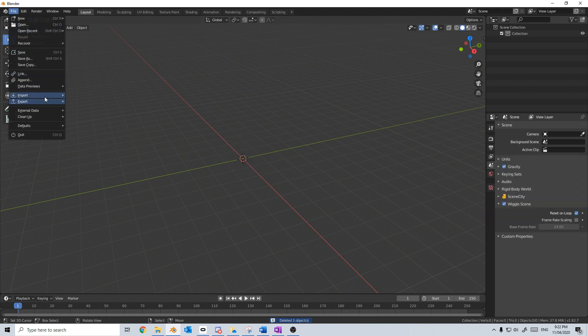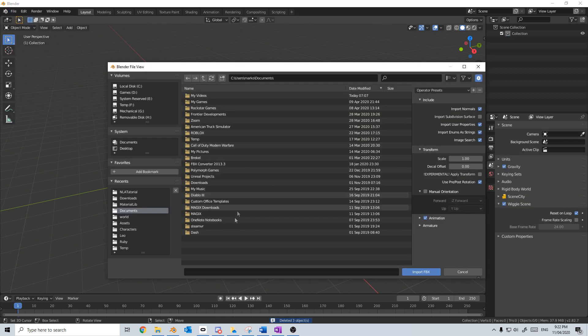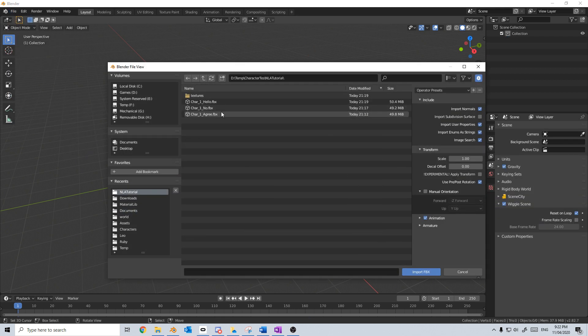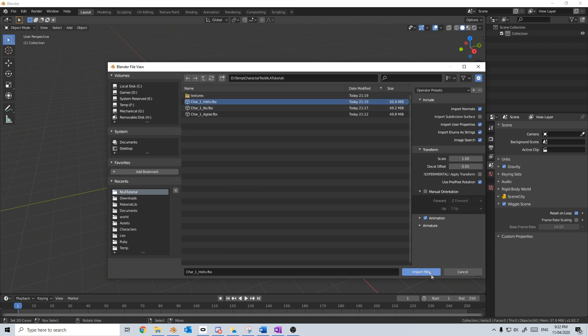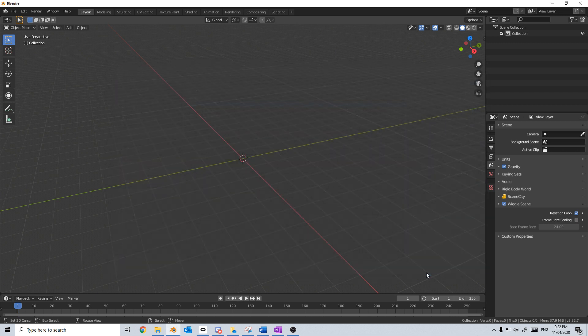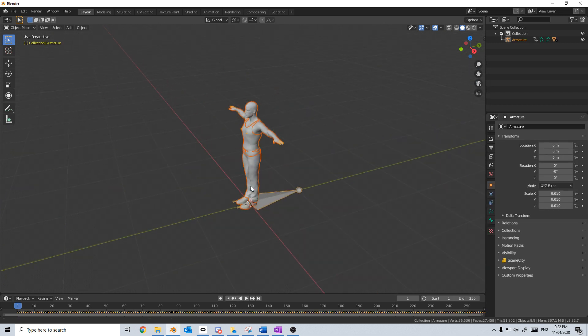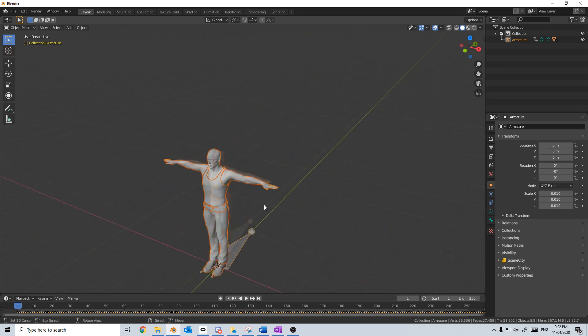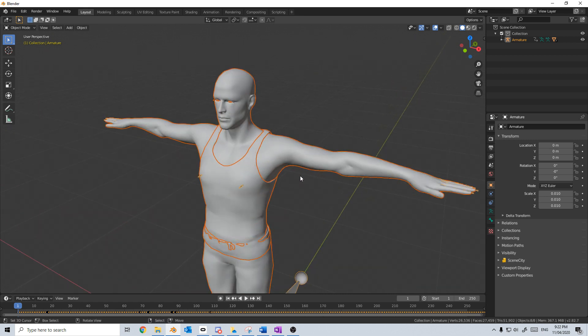I'm going to go File, Import, FBX, and I'm going to start off by importing my hello clip. So let's just click import, and here we've got our character. Now I'm only going to be concerned about facial motion capture in this video. The body animation we can worry about in a different video. So if you want to see that one, please make sure you like and subscribe to the channel.